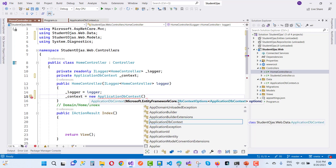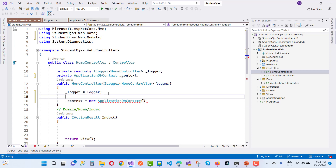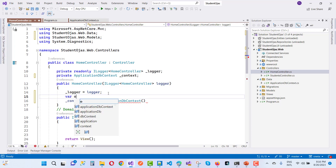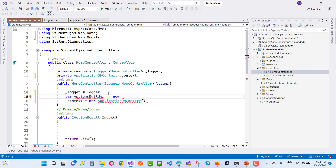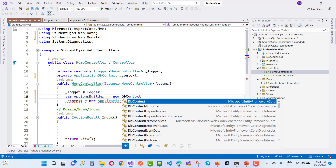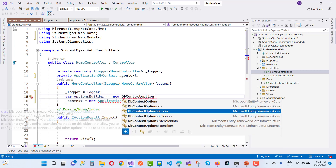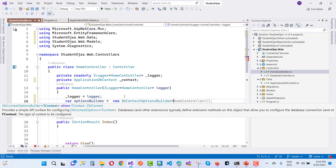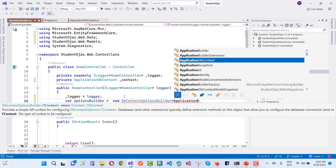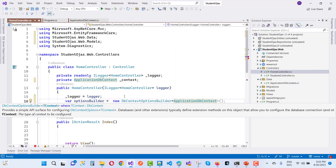Inside the ApplicationDbContext constructor, you need to pass Microsoft.EntityFrameworkCore.DbContextOptions. So we need a DbContextOptions here. We create an optionBuilder equal to new DbContextOptionsBuilder, passing ApplicationDbContext as the generic type.